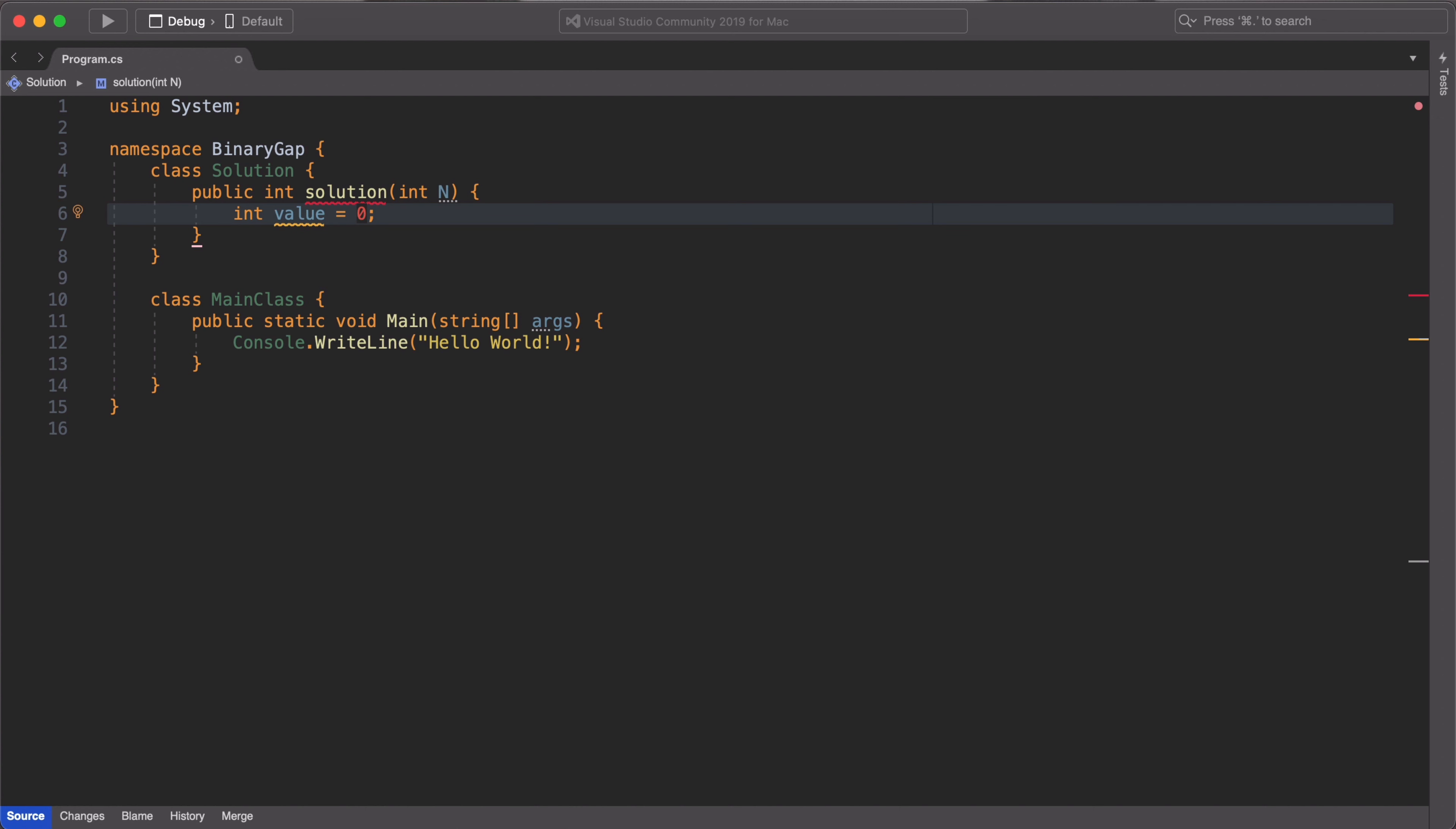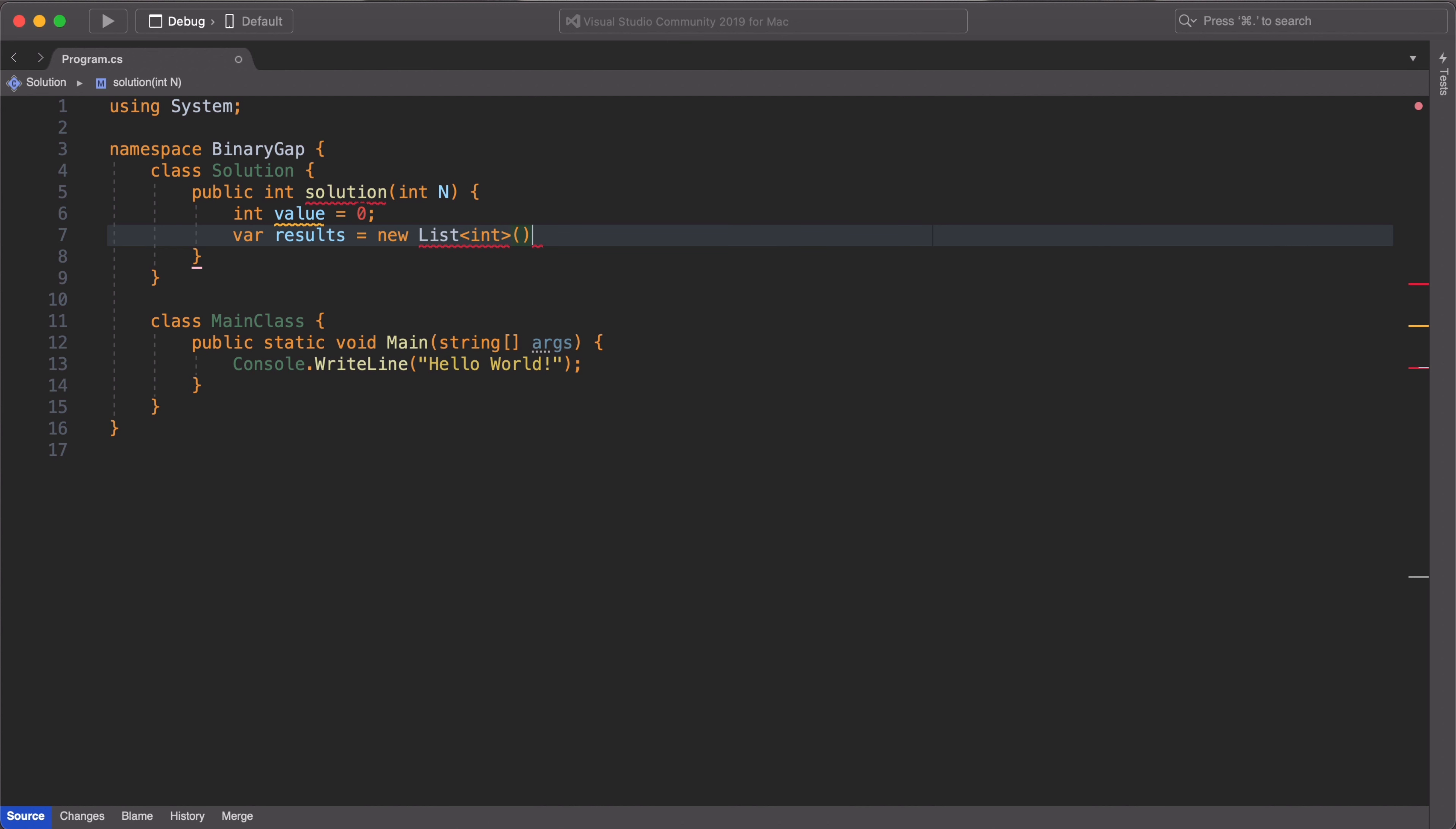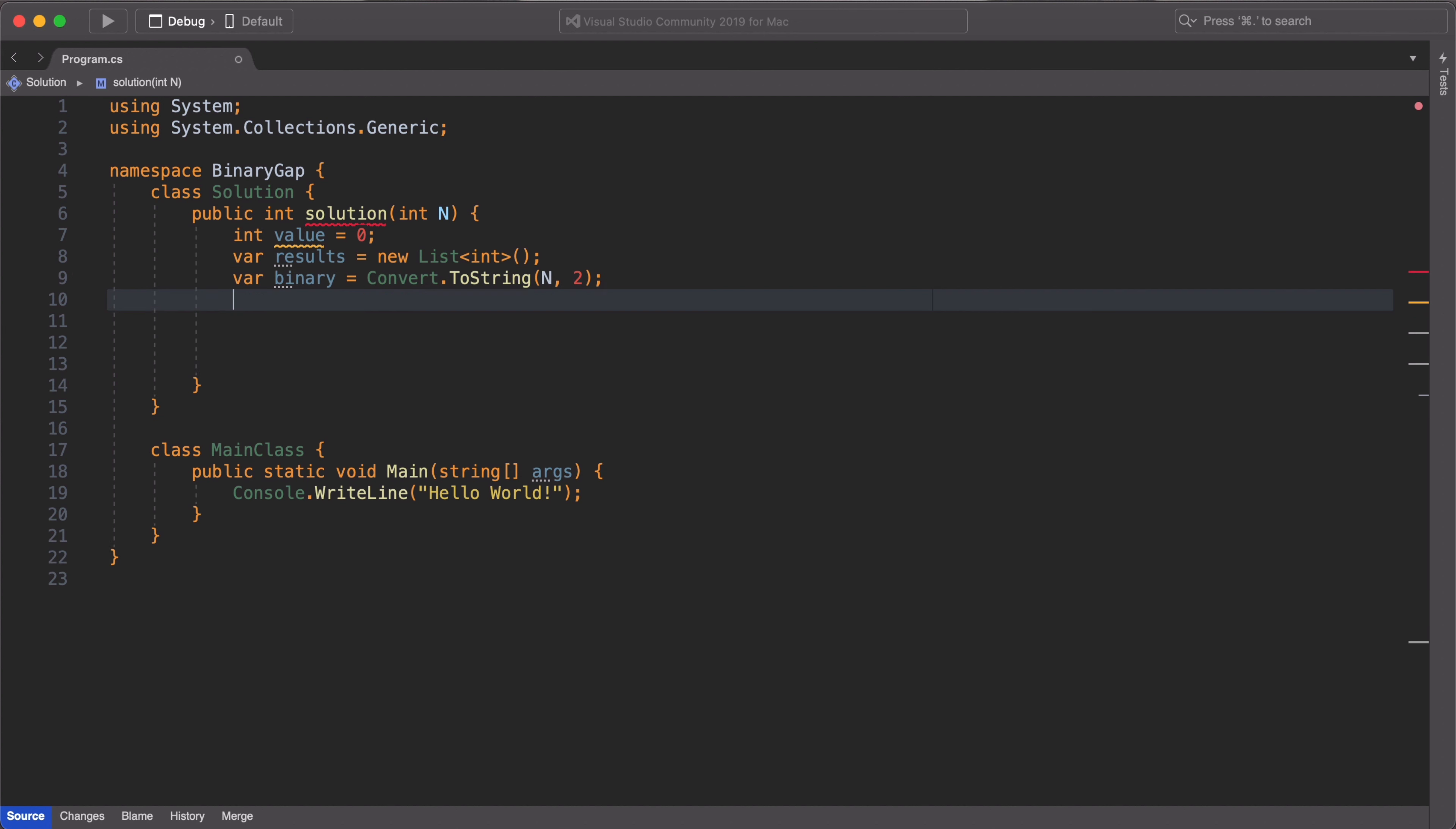So in our solution method, we are going to define three variables. The first variable is going to be intValue, and its purpose is to hold the value of each binary gap. Next, we create a results variable, which is a list of integers. This would hold the count value of each binary gap encountered. Make sure you do all your imports to make sure that your code flows without errors. The third variable we are going to create is the binary variable. And its purpose is to convert the int parameter, which is passed into our solutions method, to its binary equivalent. We are going to use the built-in convert to string method, which C-Sharp provides us, which automatically converts an integer to its binary format.